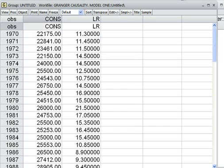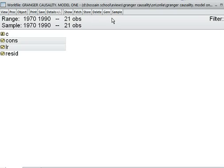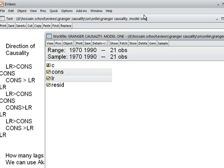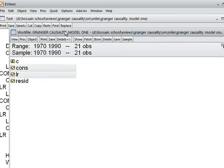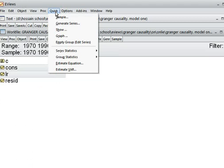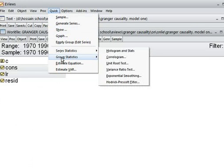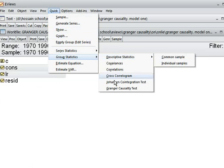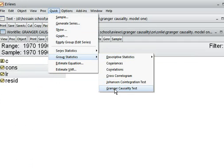Now I go to the group, then to Statistics, then Granger Causality Test. We have two variables: CONS and LR. We assume that both variables are already stationary, then I press OK.